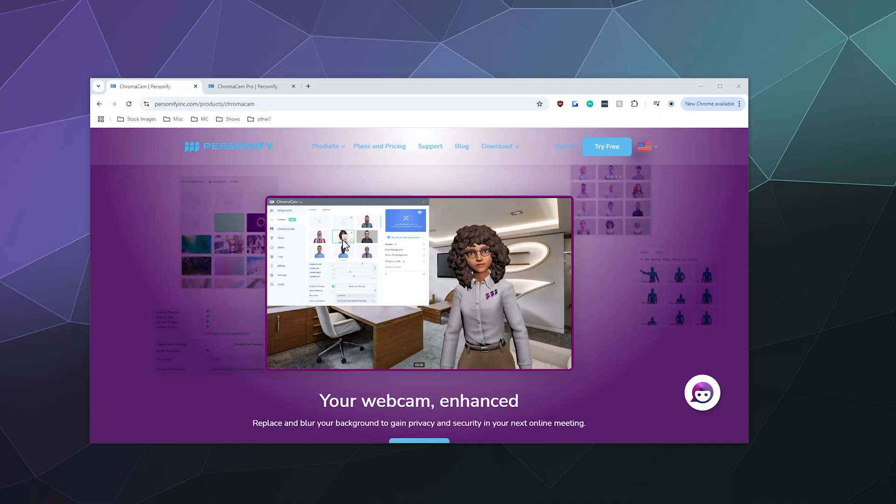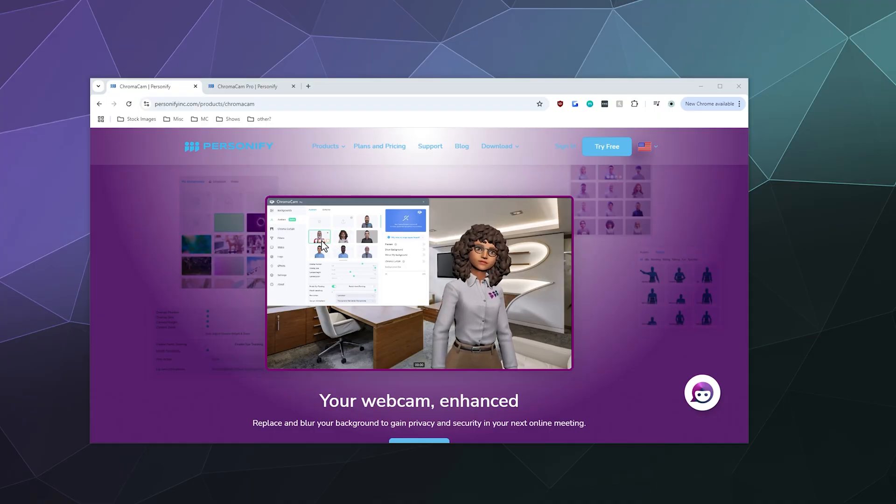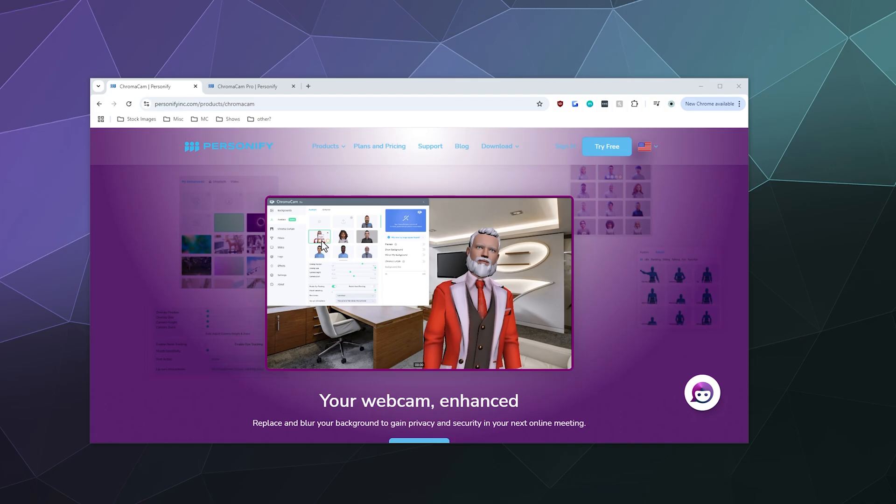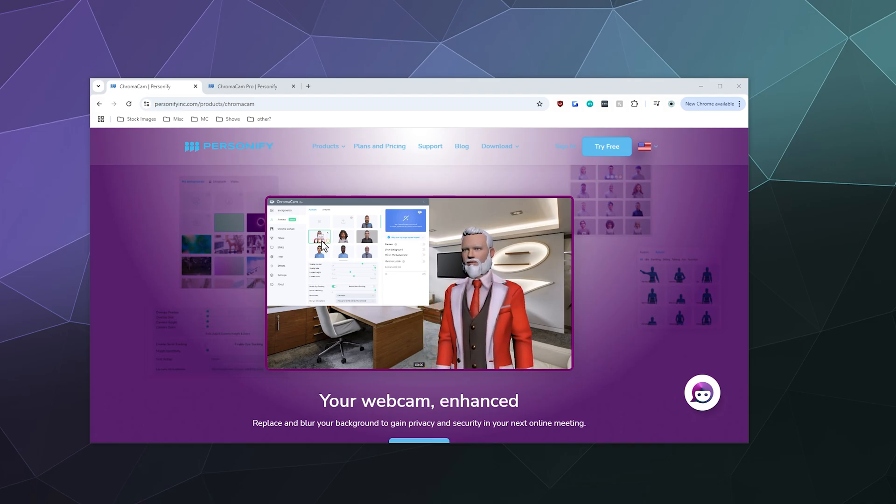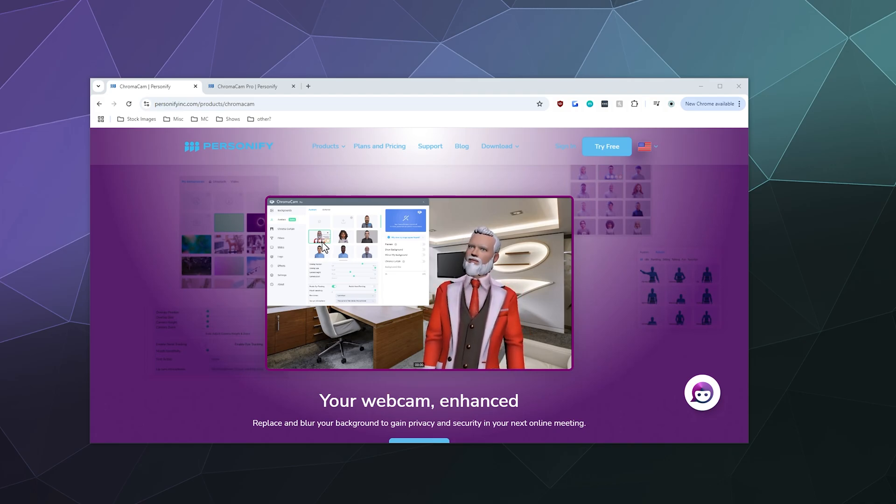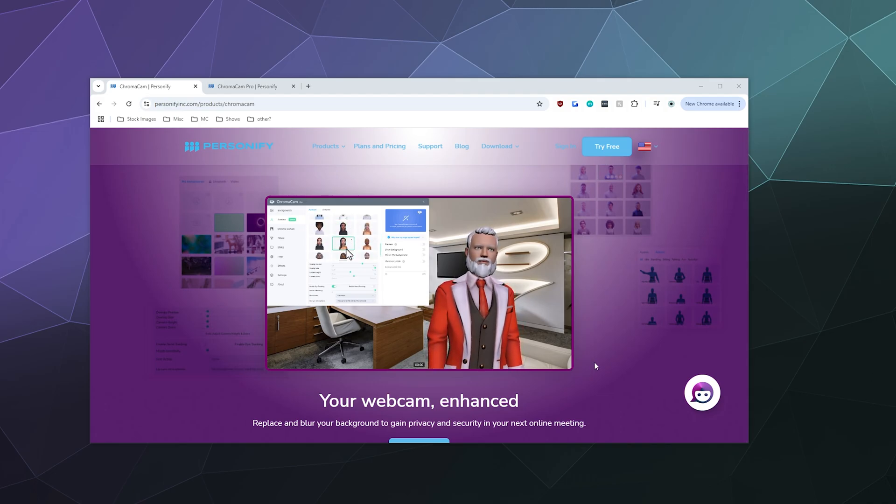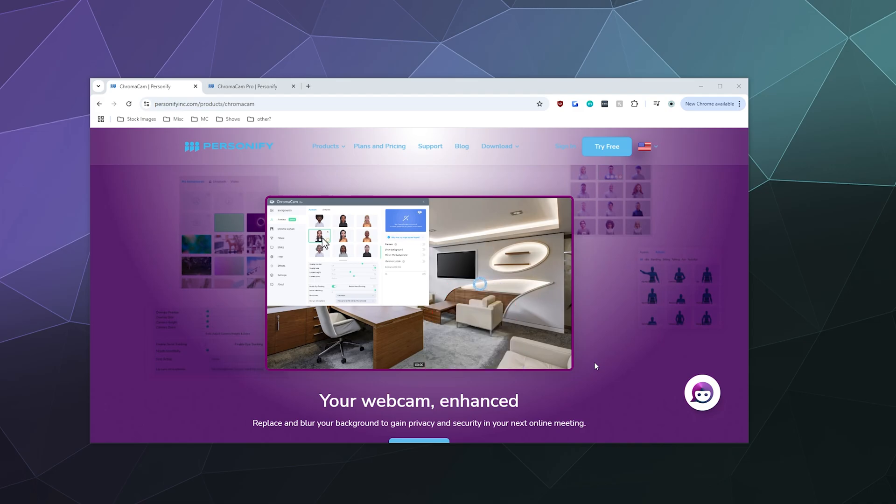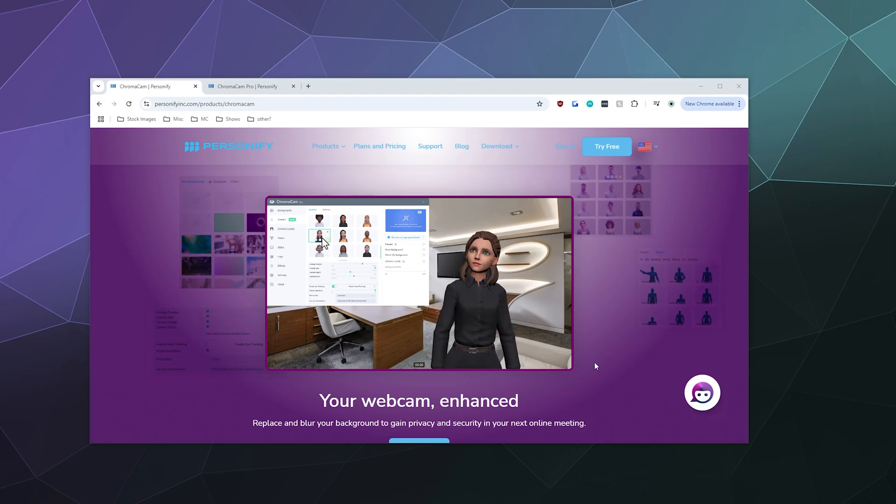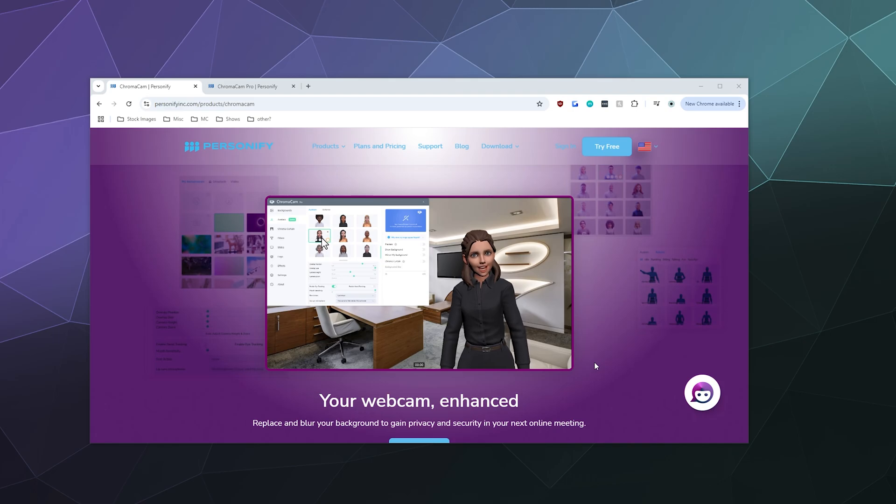Welcome back ladies and gentlemen to the Chupacabra Tutorials channel. I'm going to do a quick complete run through today of the ChromaCam product from Personify and show you how to quickly set up and blur your background automatically in just a couple of steps so you can start using the software and go stream or jump into a zoom video call right afterwards without any fuss or muss.